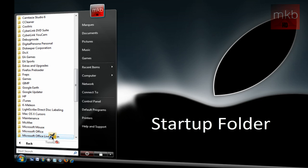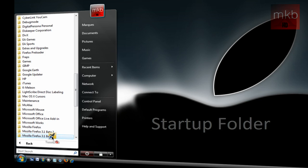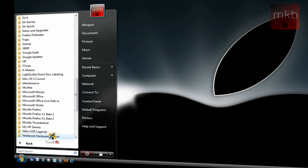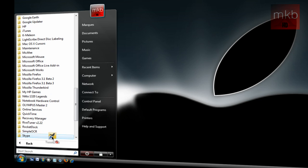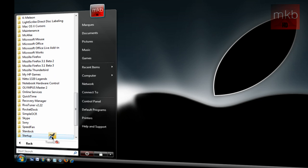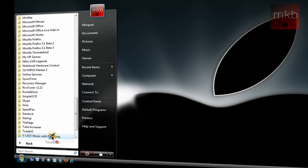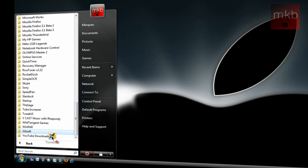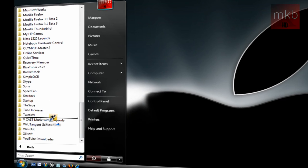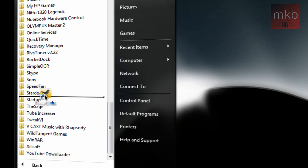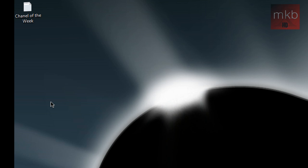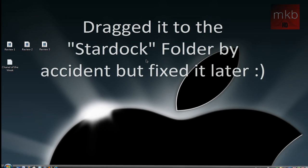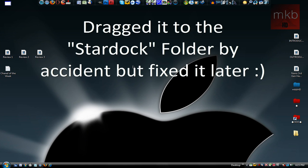So I'm just going to scroll down and drag TweetDeck to the start menu, the startup folder. So just hover over startup, and then drag it somewhere inside there and let go. So TweetDeck is now in the startup folder. So now whenever you start up your computer, TweetDeck will open up.